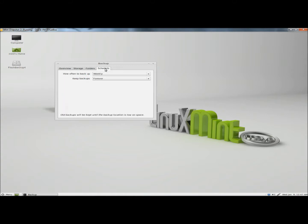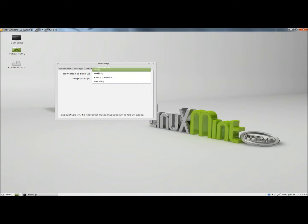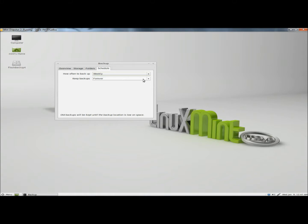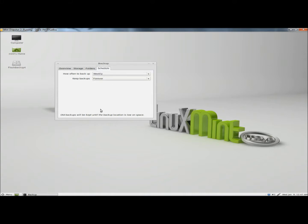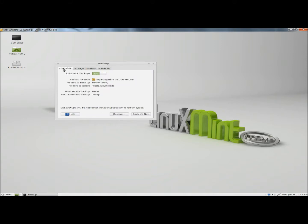Next I'm going to go to schedule. Here's where you can set how often your backups run. Right now it's set to weekly. You can also have it set to daily, every two weeks, and monthly. You can also configure how long to keep your backups for. Right now it's set to forever. There's a month, two months, three months, six months, and a year. I'm going to go back to overview.